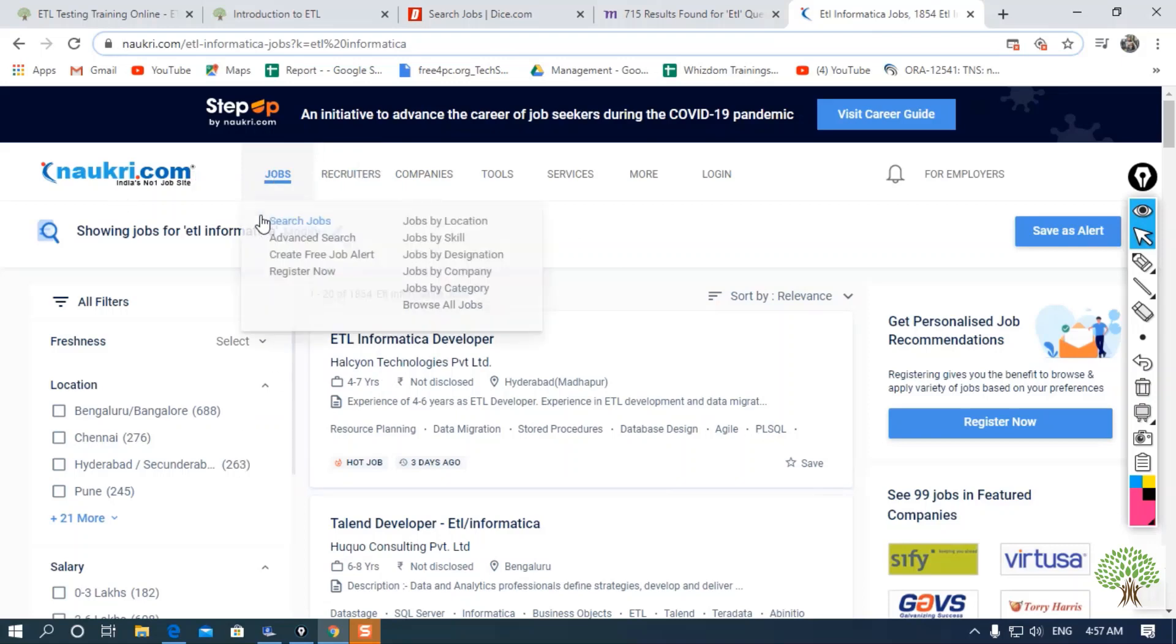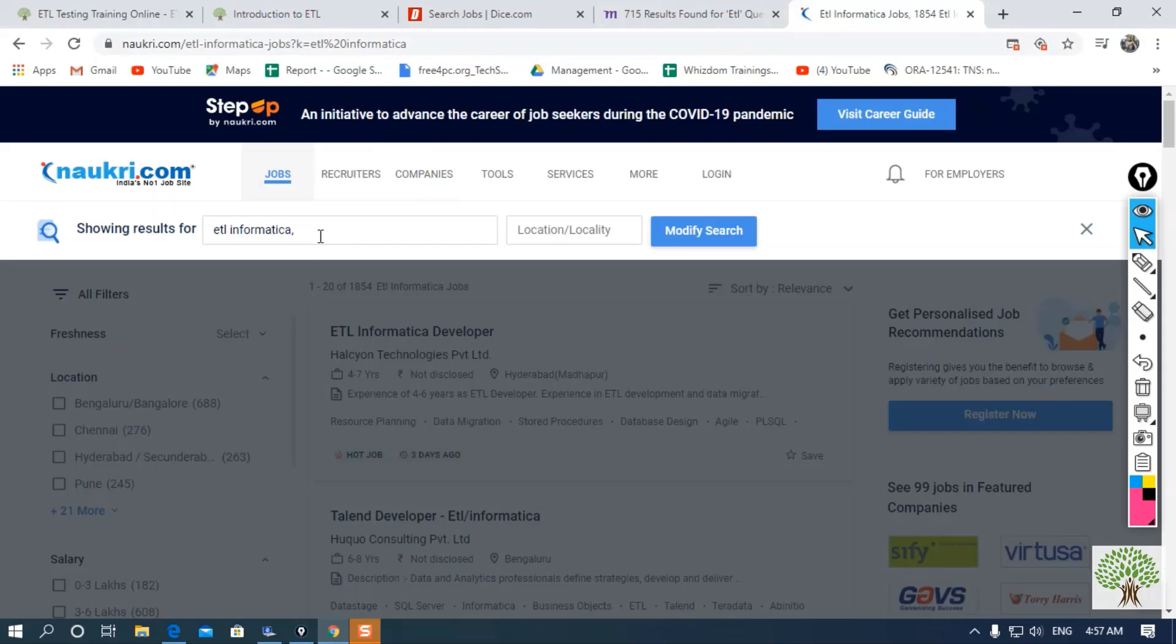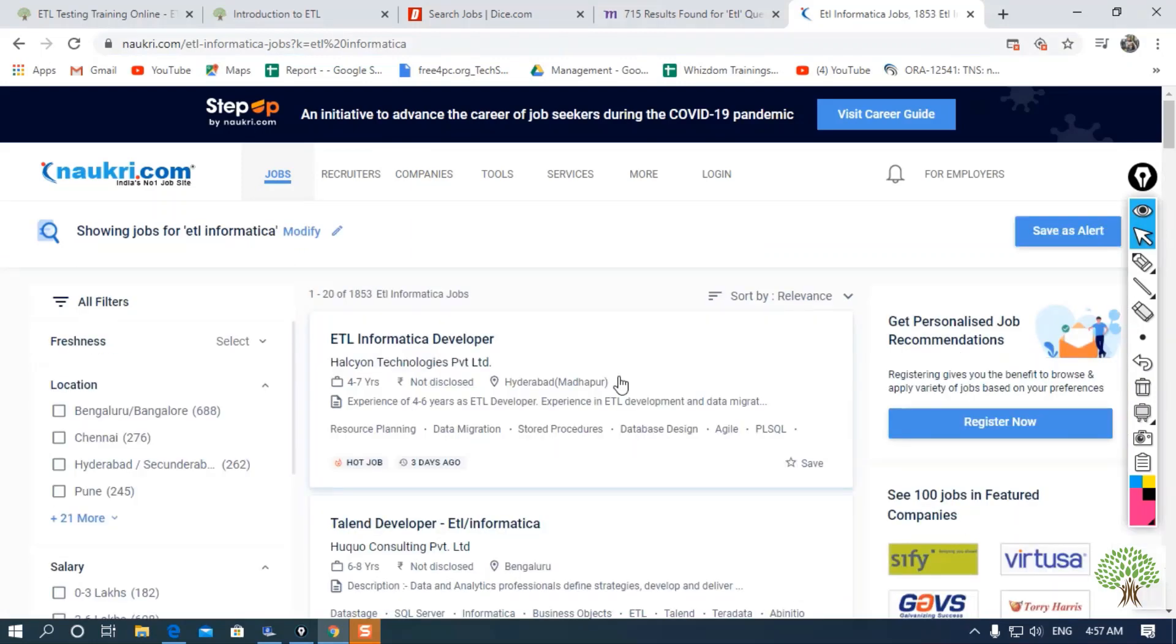If I search for ETL Informatica, as you can see, there are around 1,853 ETL Informatica jobs.